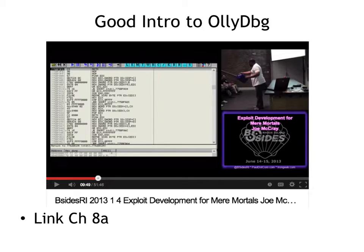There's a nice introduction to OliDebug you might want to look at. This is one of the things that motivated me to teach the exploit development course, because Joe McCray has a nice introduction to OliDebug in a lecture that is not too baffling. OliDebug suffers from giving you far too much information.